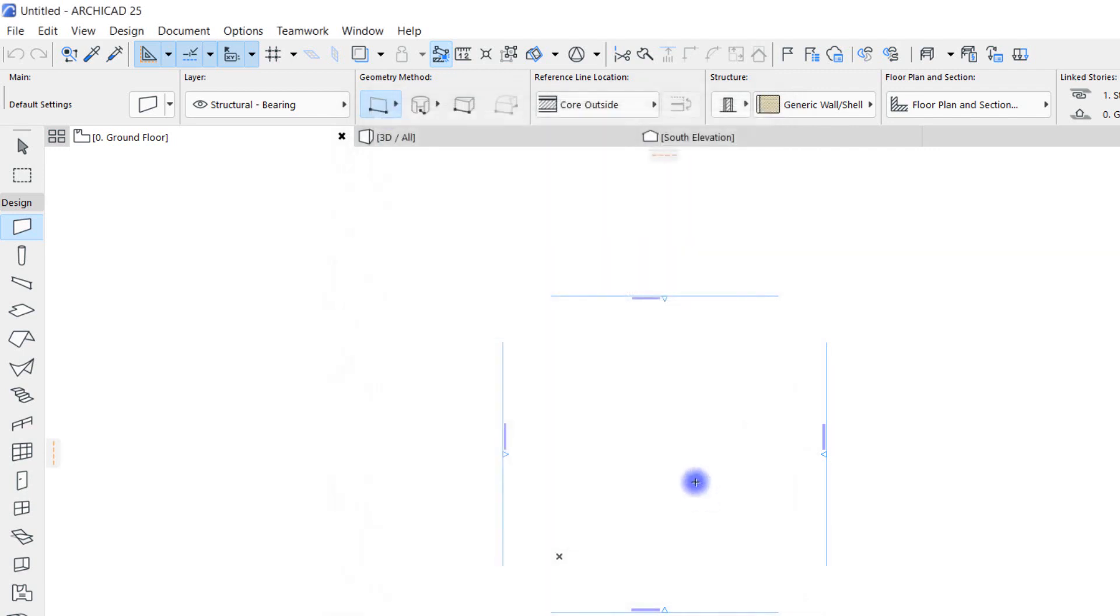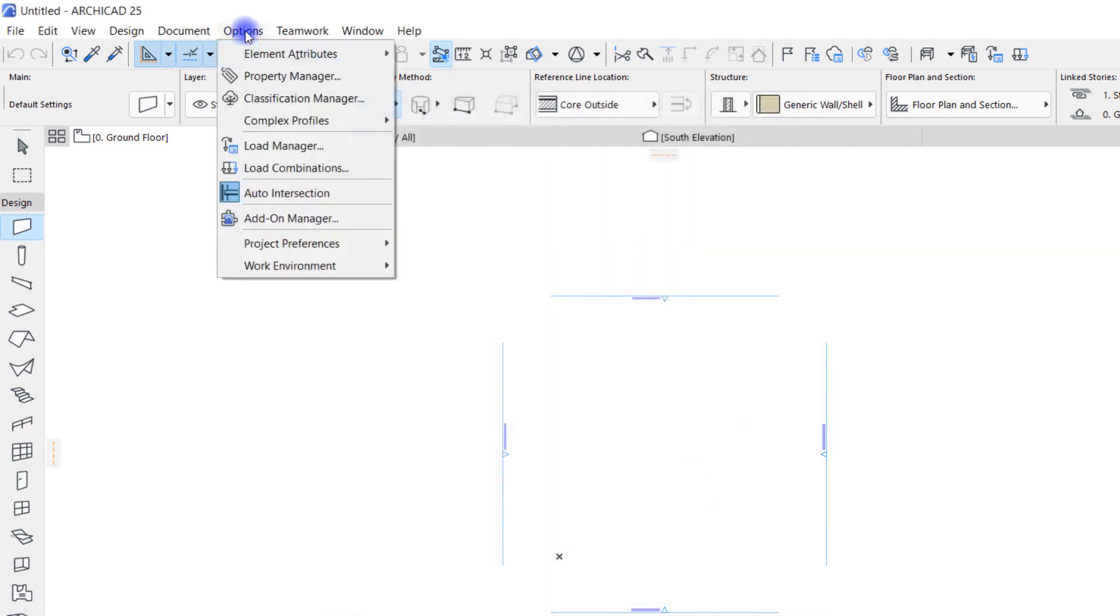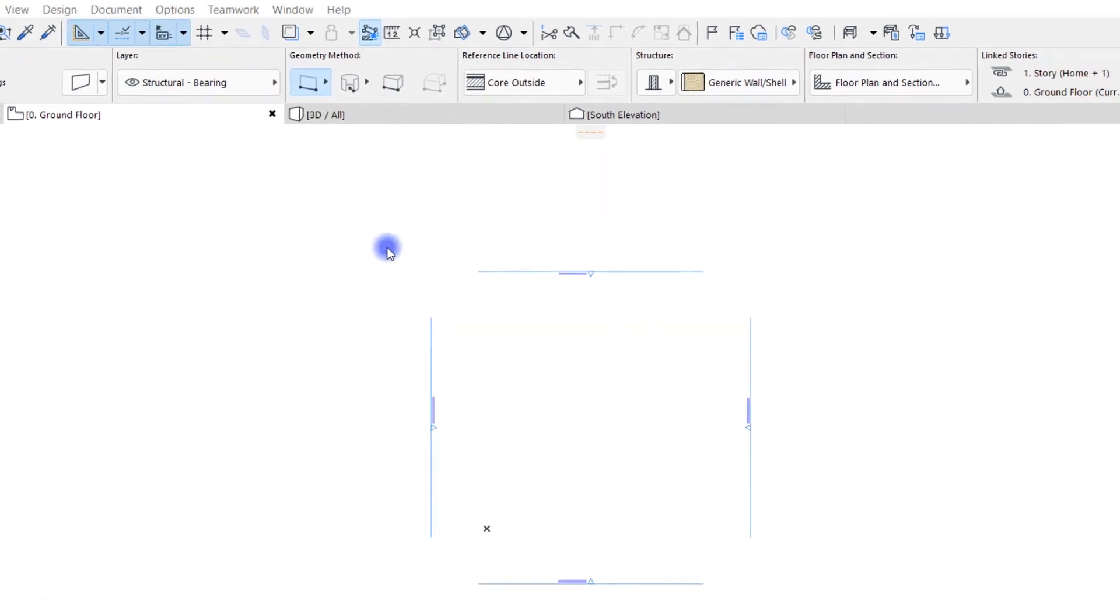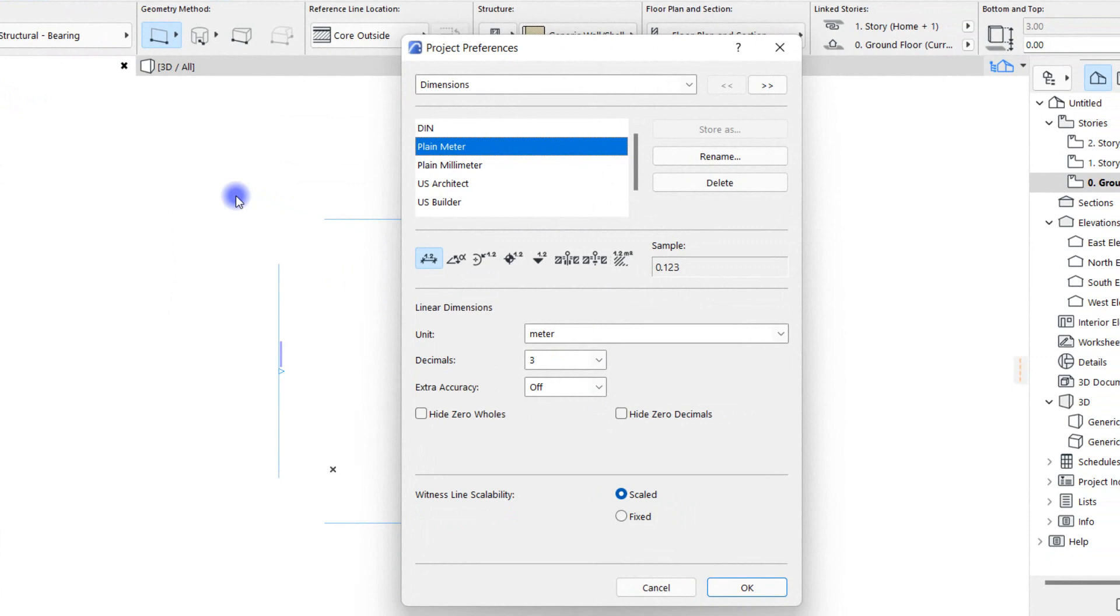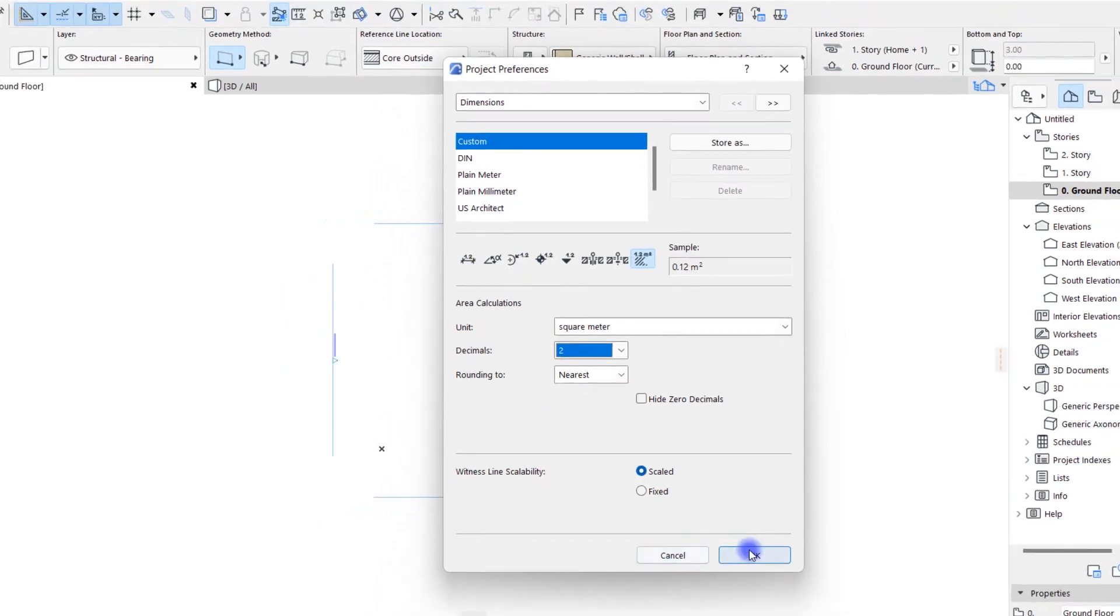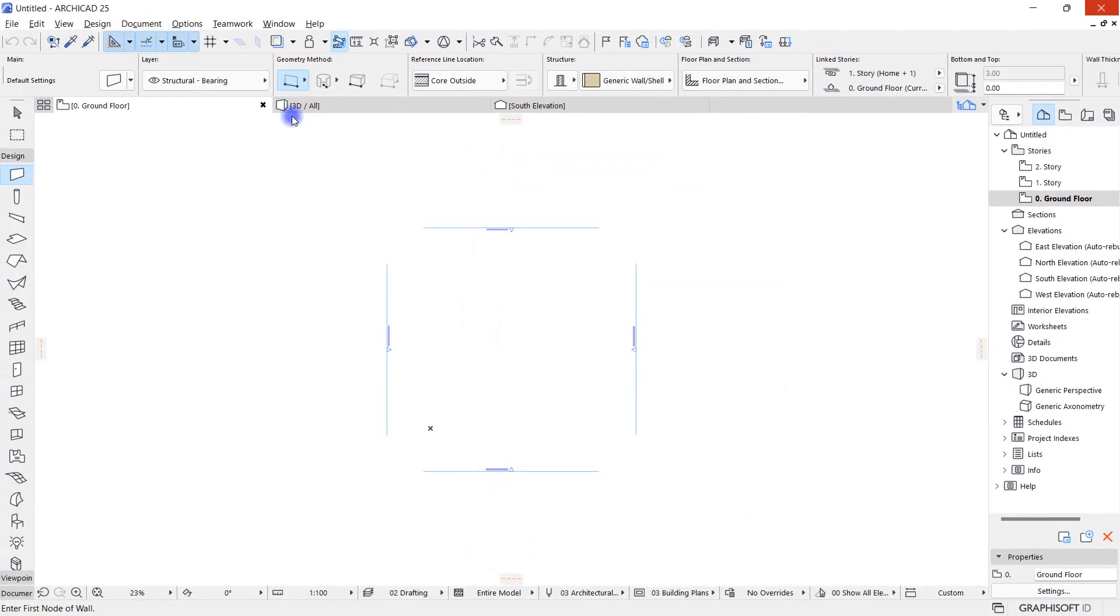I repeat the same path again: Options, Project Preferences, and this time I click on Dimensions. In this window I check the unit and the number of decimals again because we'll need most of this, and I want to adjust to my taste from the beginning. Finally I click on OK.